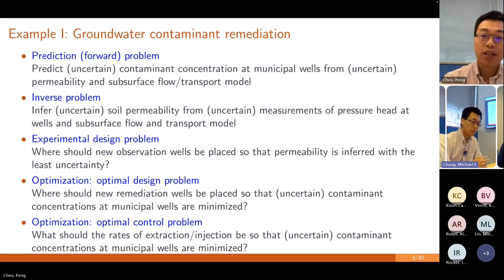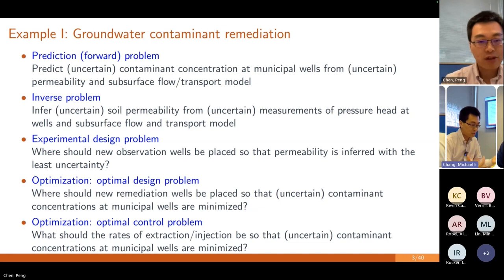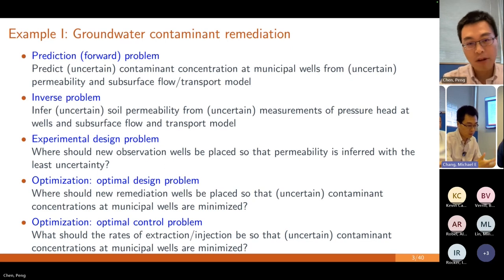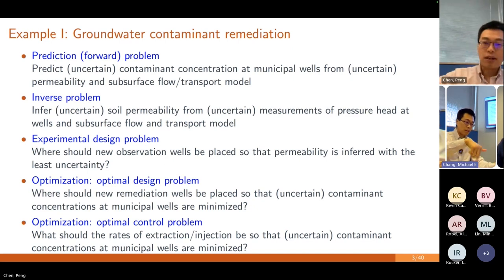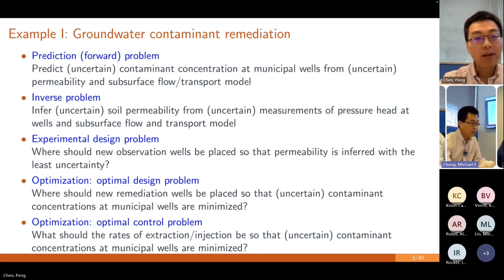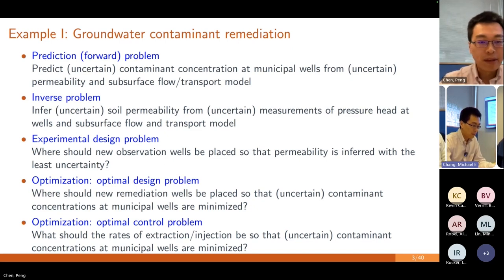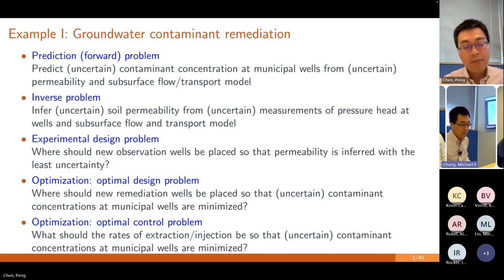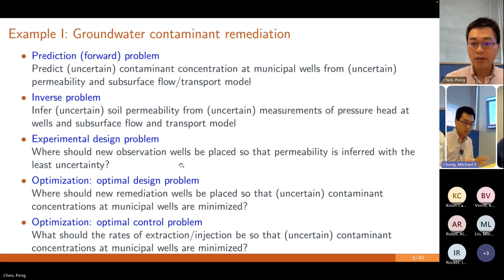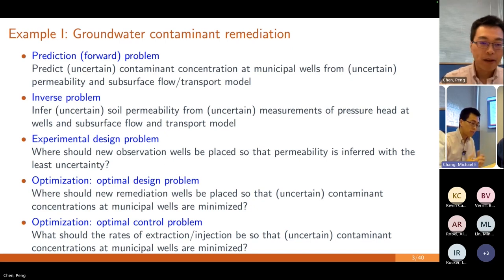The first problem is to predict the concentration. The second problem is: suppose I have some observation or measurement data at some wells — how can we properly learn this process? Essentially, the soil permeability is uncertain. Can we infer this permeability field? Because it's a spatially distributed random field, this is a learning or inverse problem. The next question is: where do you dig the wells to make the observations? This is an experimental design problem — you want to configure your system to collect data by placing sensors or observation wells.